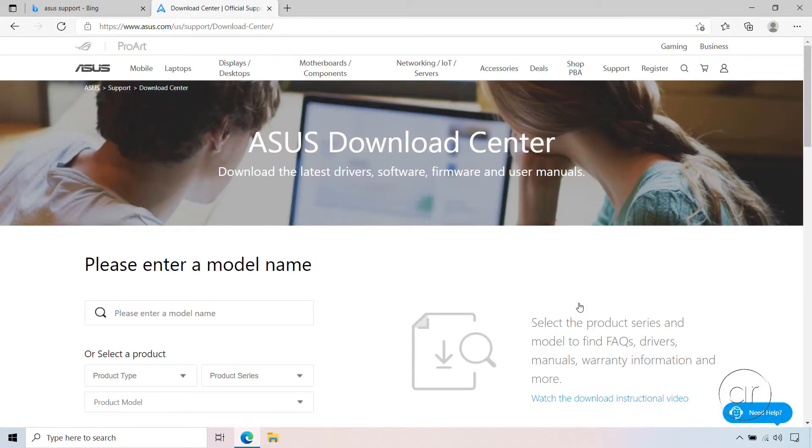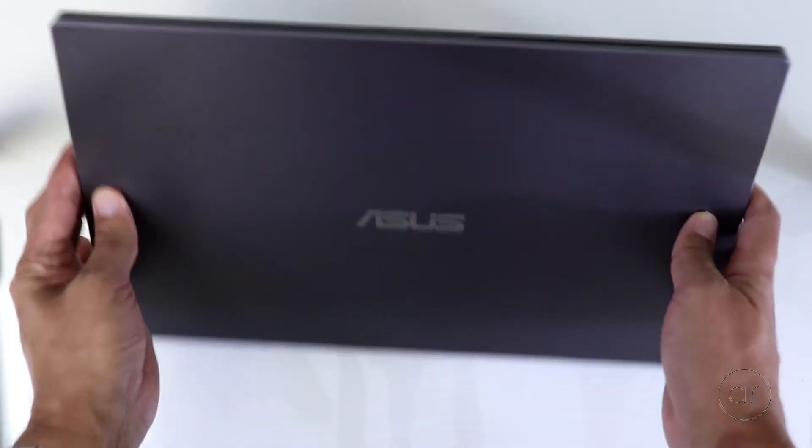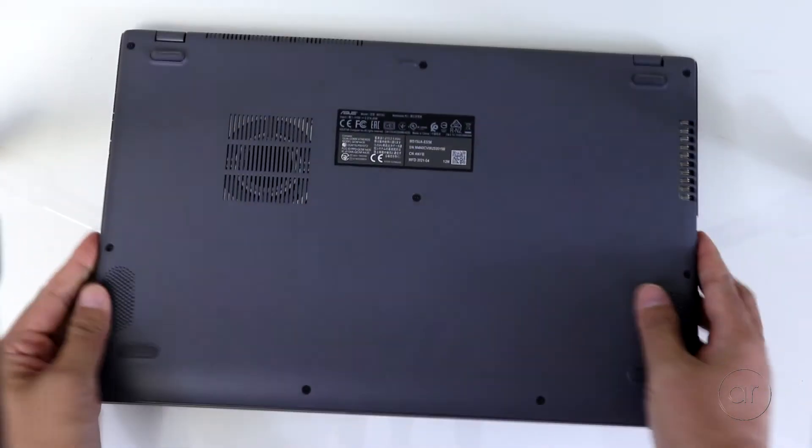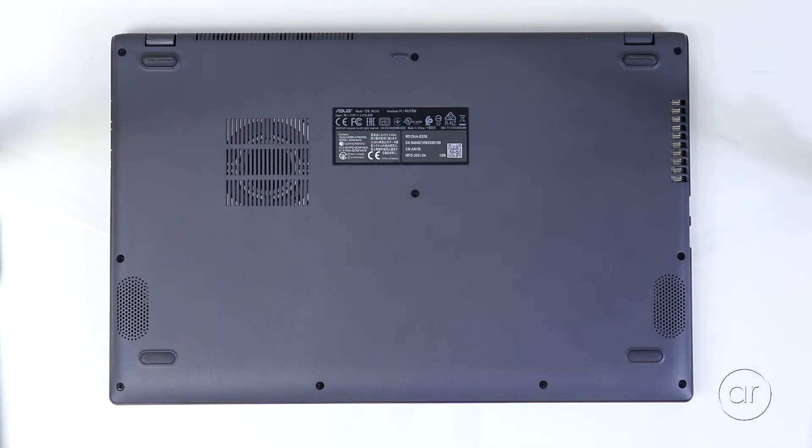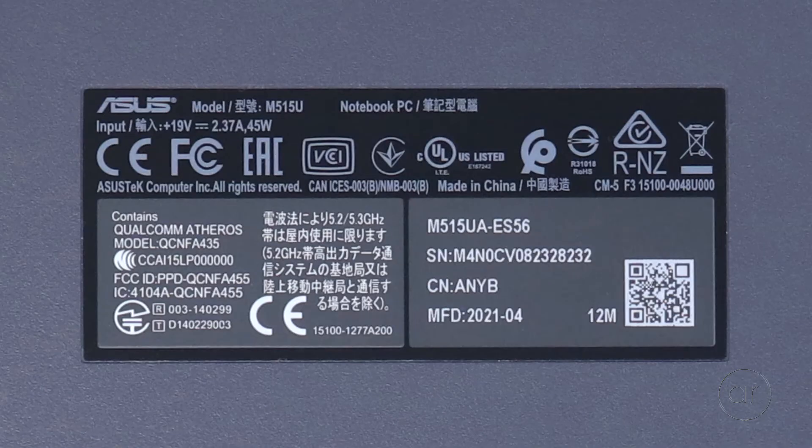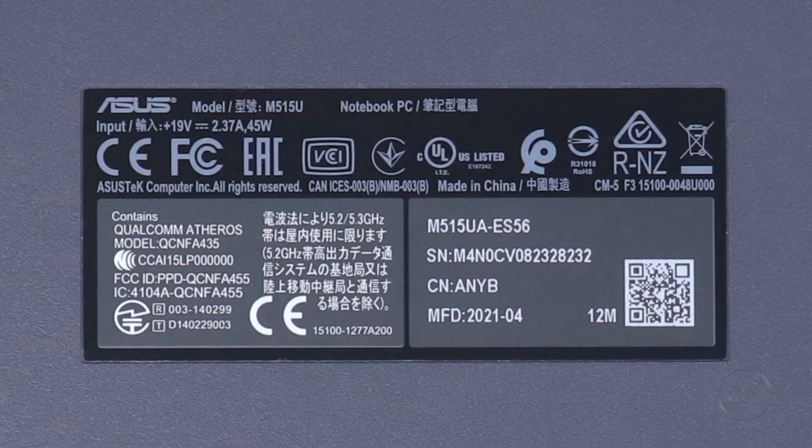At this point, what you'll need to do is enter the model name of your laptop. How do you find it? If you flip the laptop over, there will be a small label which shows various pieces of information, including the model number.